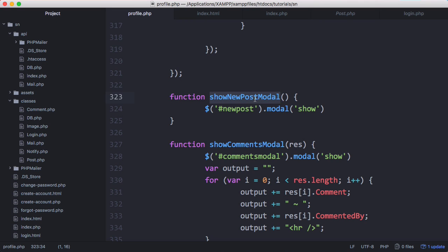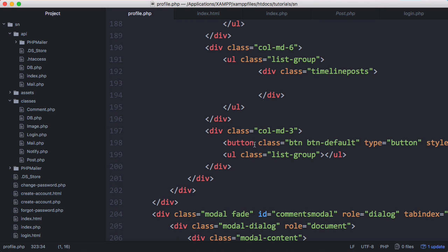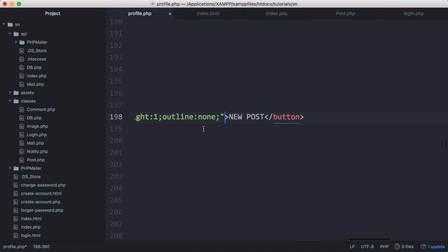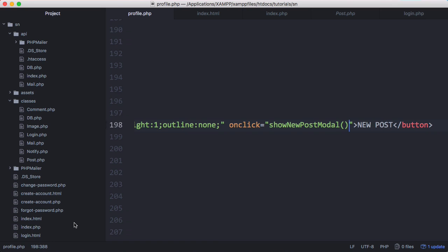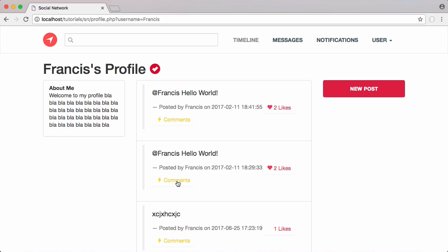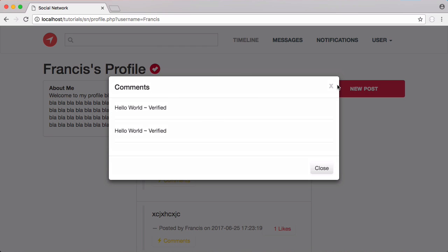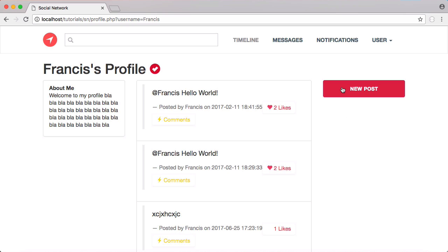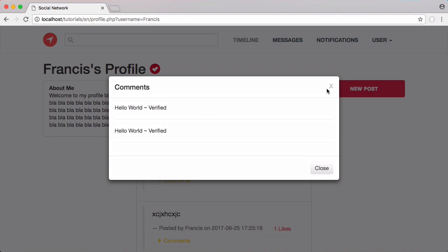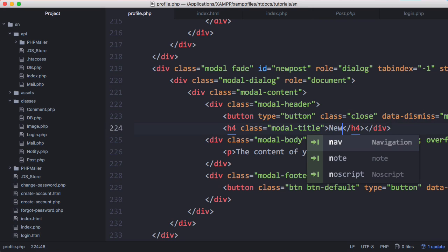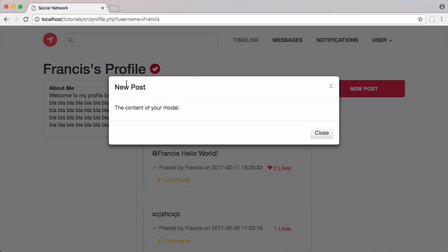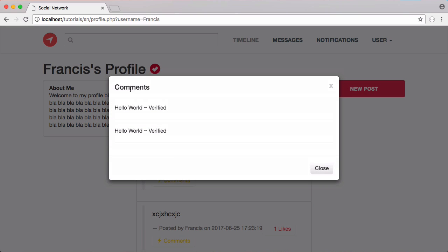I'm going to copy this show_new_post_modal and on our new post button give it an onclick event of show_new_post_modal. Save that. If we refresh and click on comments you can see they appear as before. Now if I click on new post you can see that also appears. It looks the same because we haven't changed the look of our modal windows yet. Back in the code I'll change the title to new post — now it says new post at the top, and clicking a comment says comment. We now have two separate modals.